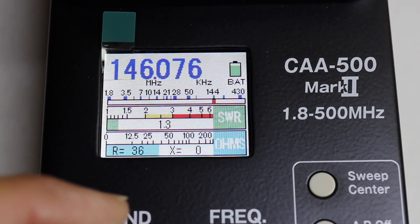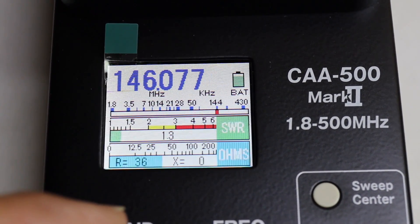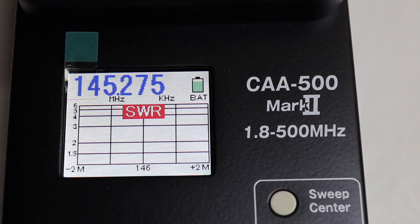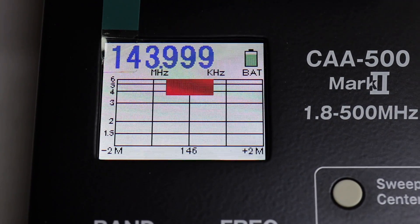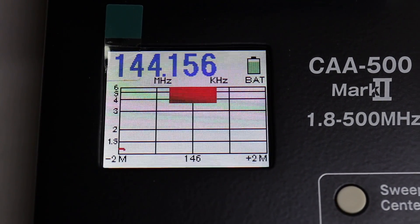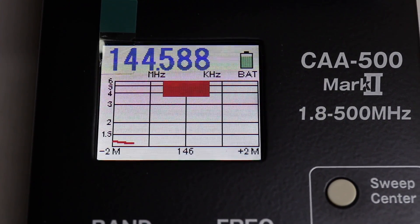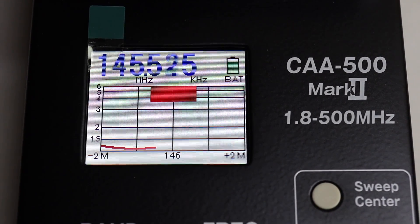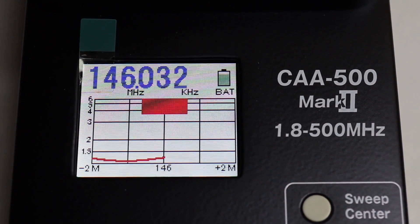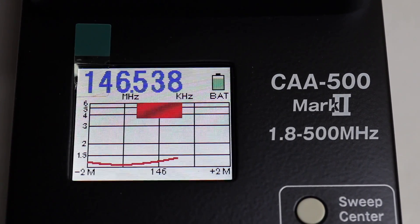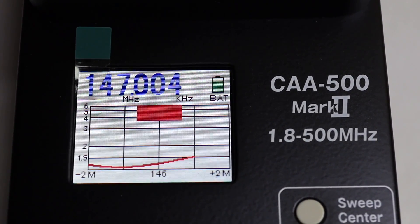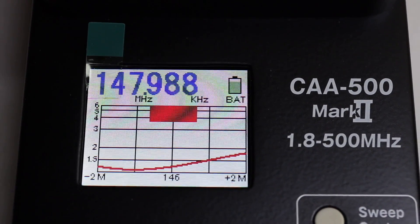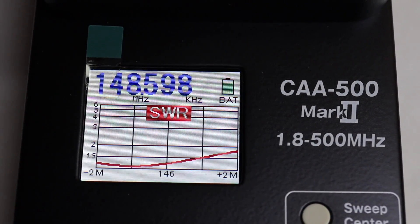If I set up for 144MHz — I do have a mobile antenna that's 2 meter and 440 — and I go to sweep, it will give you an automatic sweep. You can see the graph being drawn of that automatic sweep, and you can see where the range is that it works really well, the SWRs.